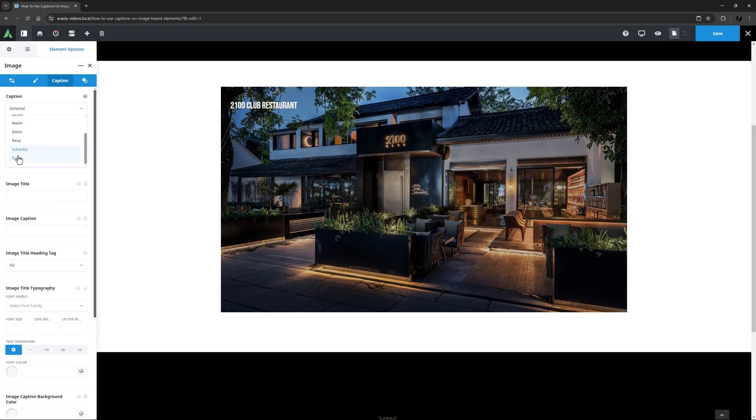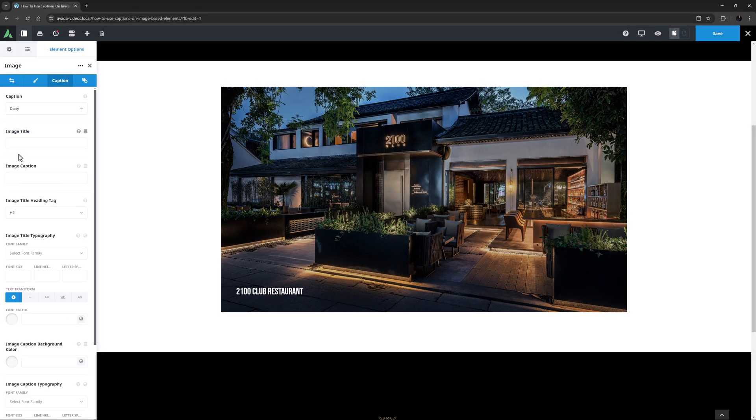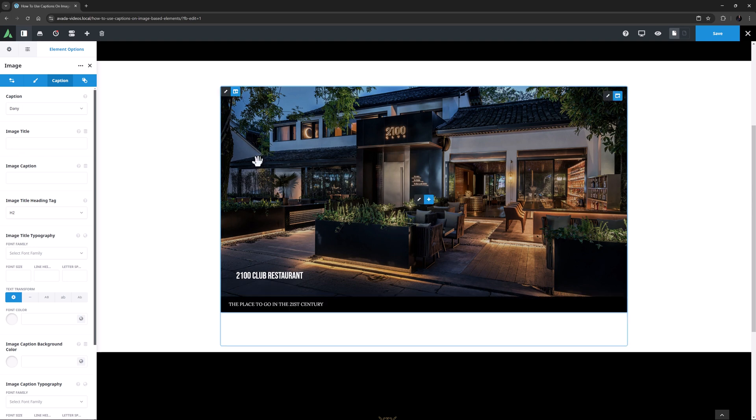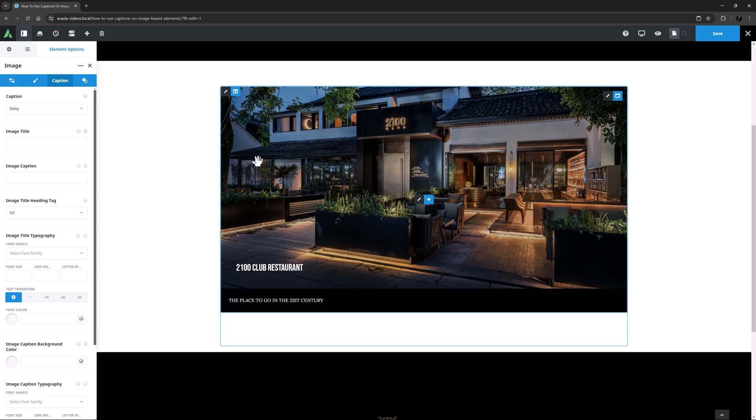Finally there is Danny. This adds a subtle overlay and puts the title at the bottom of the image, and on rollover the image and title both lift up, and the caption is presented at the bottom on a background colour. This option also has the Image Caption Background Colour option.